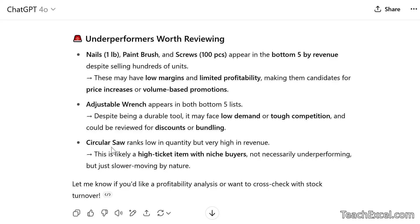The circular saw entry is interesting — it ranks low in quantity but high in revenue. It's likely a high-ticket item with niche buyers, not necessarily underperforming but just slower-moving by nature. When you're building up your metadata, maybe you want a worksheet listing all categories or items, each with a note. For a circular saw, the note might say these don't sell often but they're really important because when they do sell, they bring in a lot of profit — great profit margin. You could add that to a file and upload it during analysis so the AI doesn't have to guess and can give you a much stronger, more reasoned opinion.